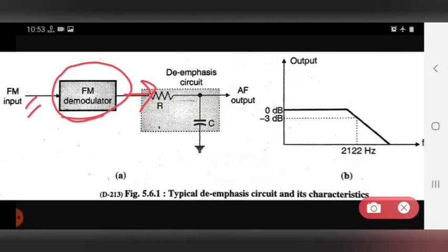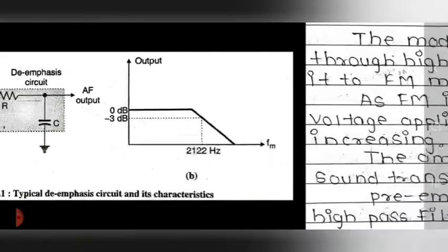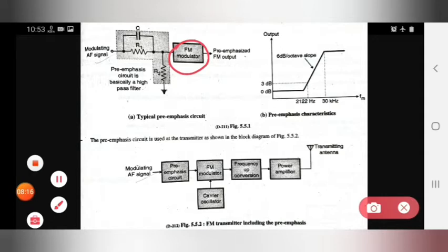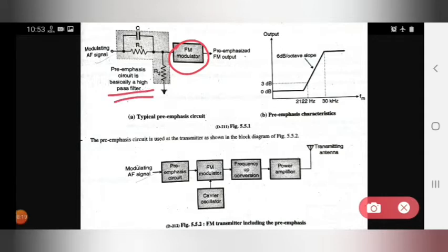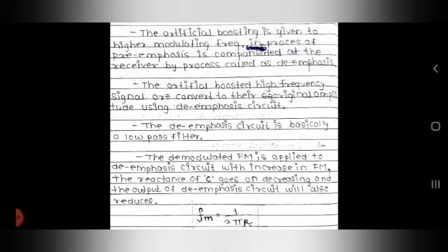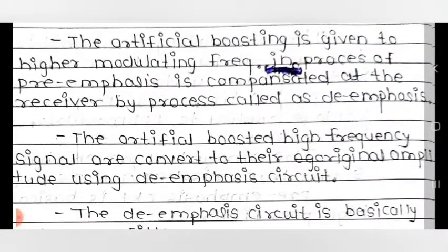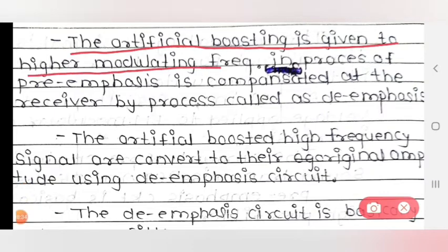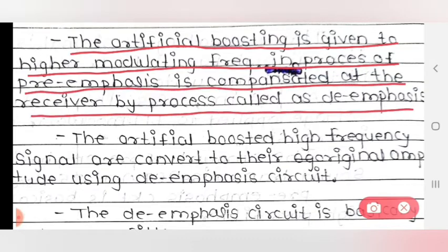In de-emphasis, the FM demodulator is used first, and then de-emphasis is applied. In pre-emphasis, the high pass filter was used first, and then the FM modulator. The artificial boosting given to the higher modulating frequency in the process of pre-emphasis is compensated at the receiver by the process called de-emphasis.